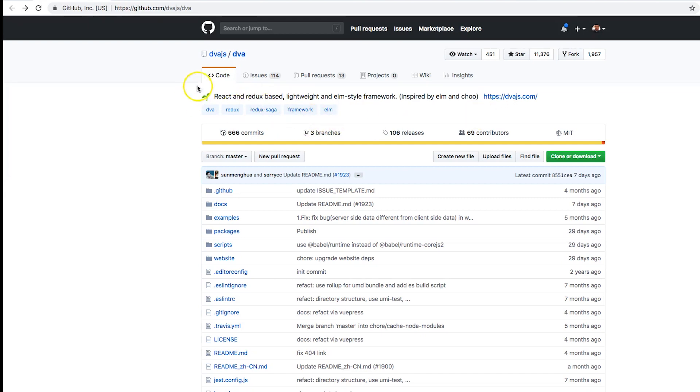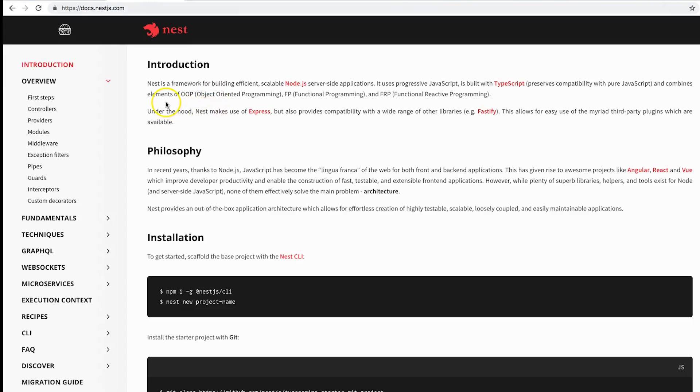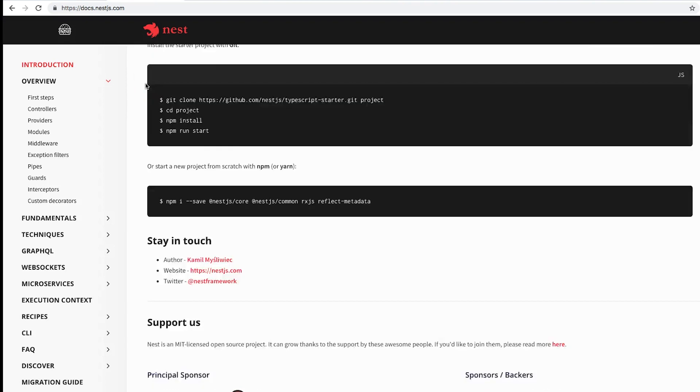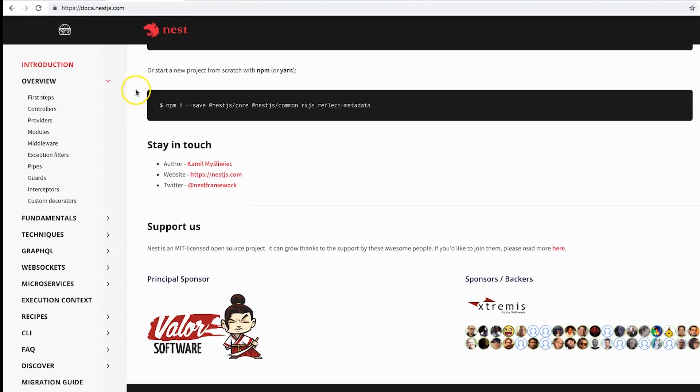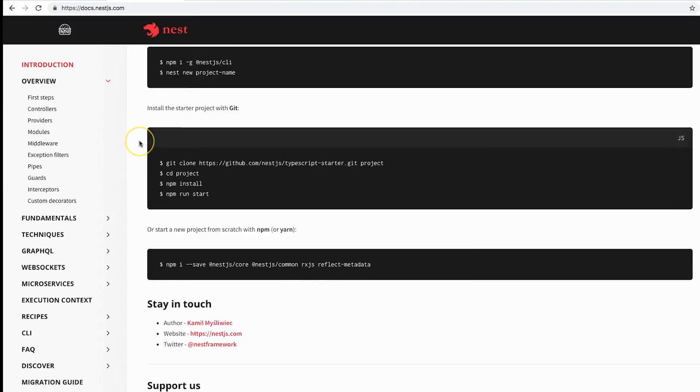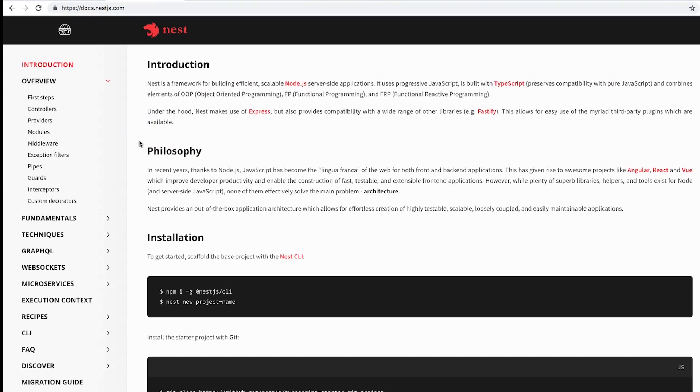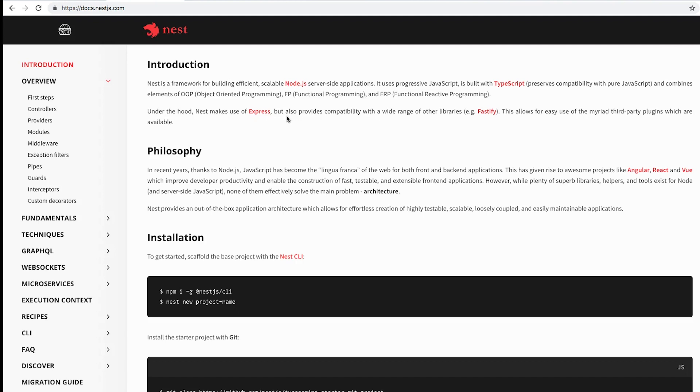Then we have another one which is called Nest.js. So Nest.js is a new framework for Node.js. It's a modern framework, it has a lot of cool things already integrated to it. So definitely check this one out. Under the hood, Nest makes use of Express. At the same time, I'm like man, how many frameworks are going to be made on top of Express.js?